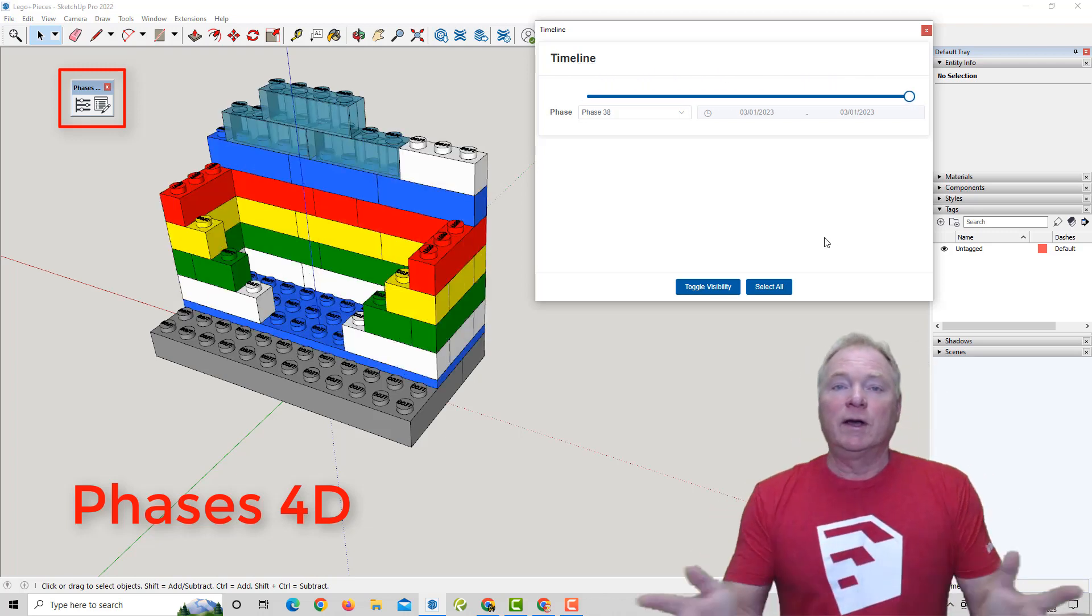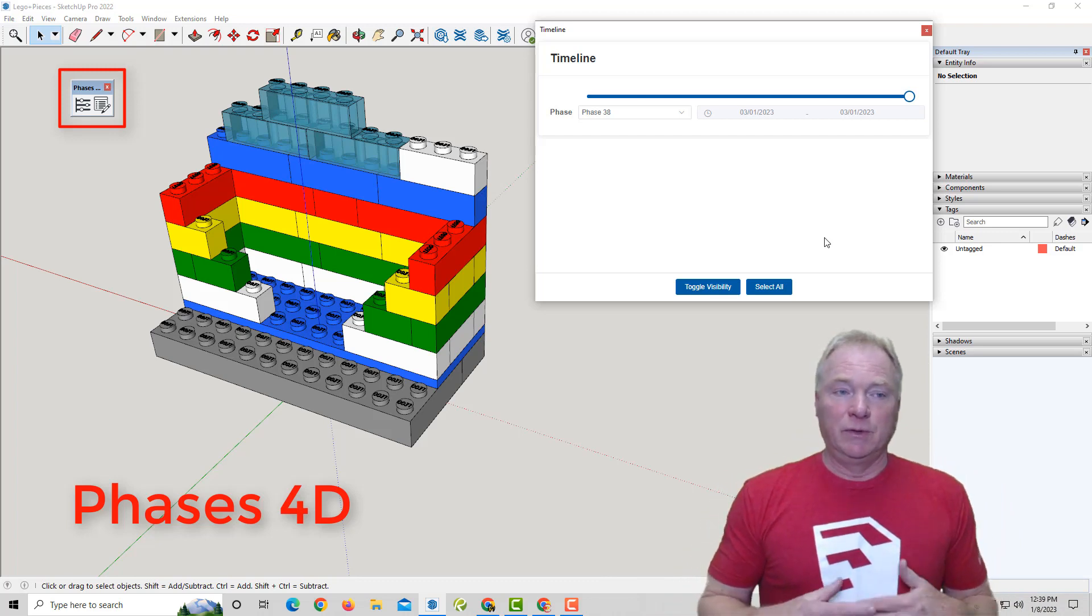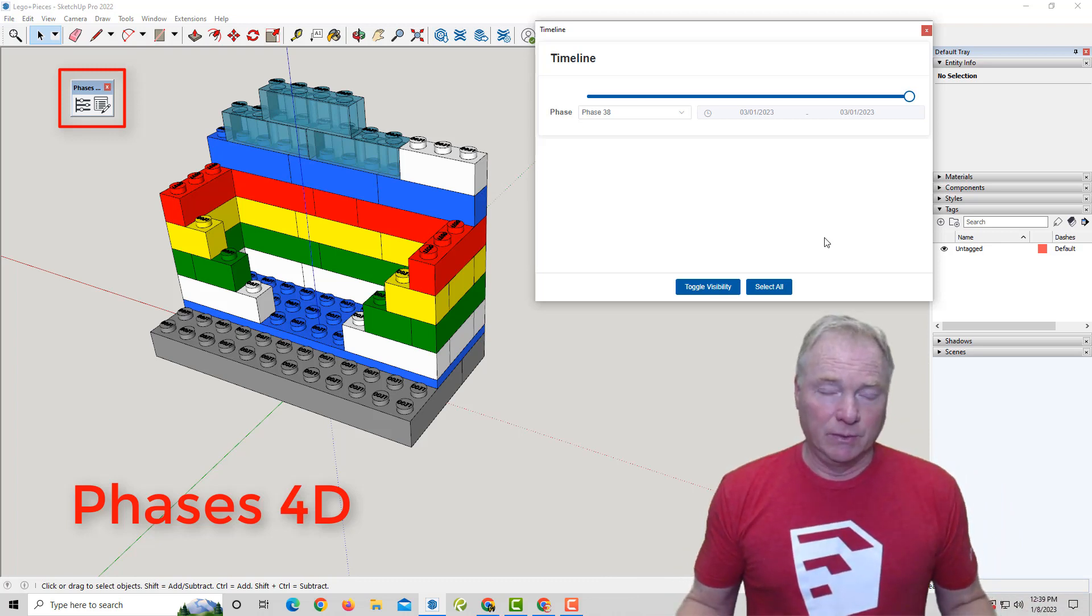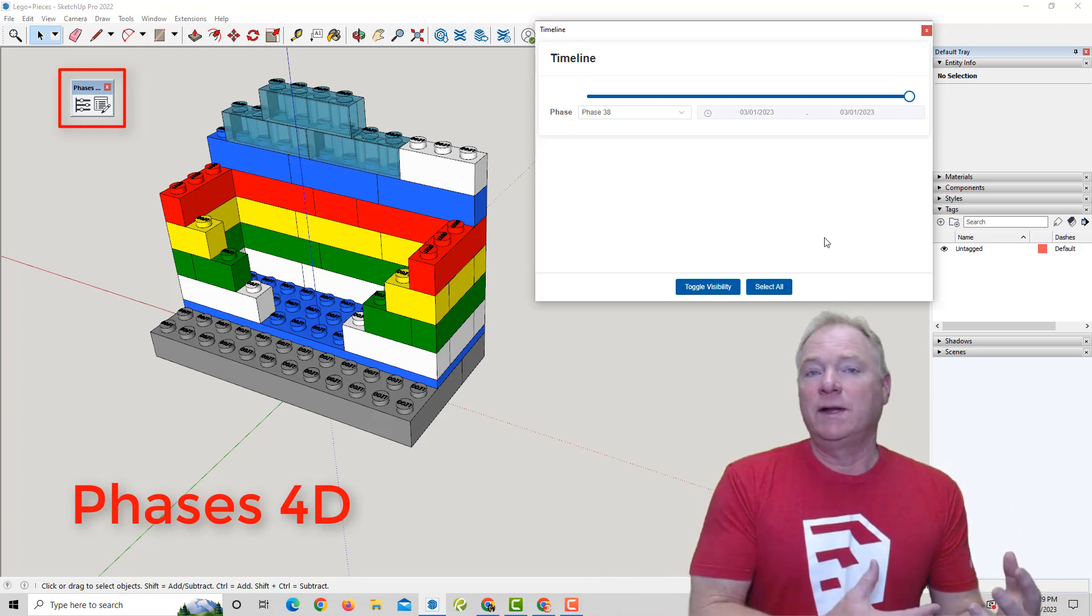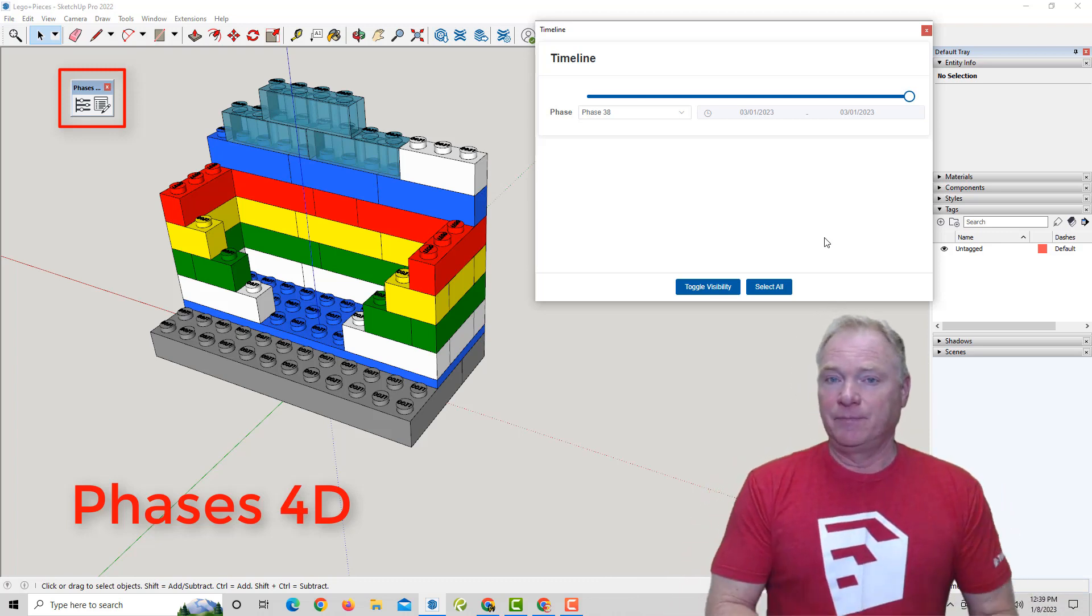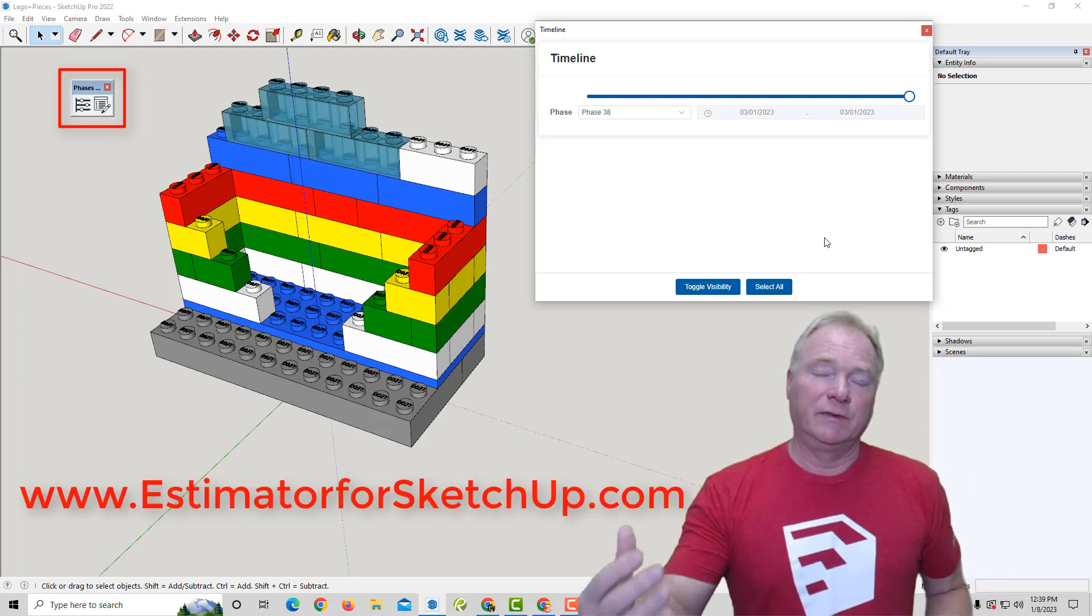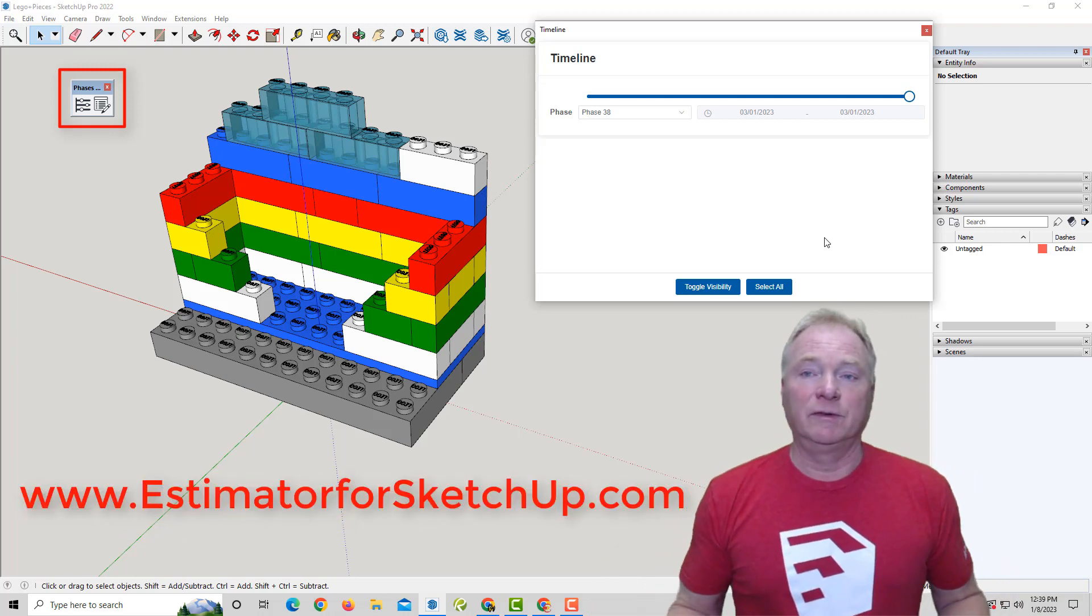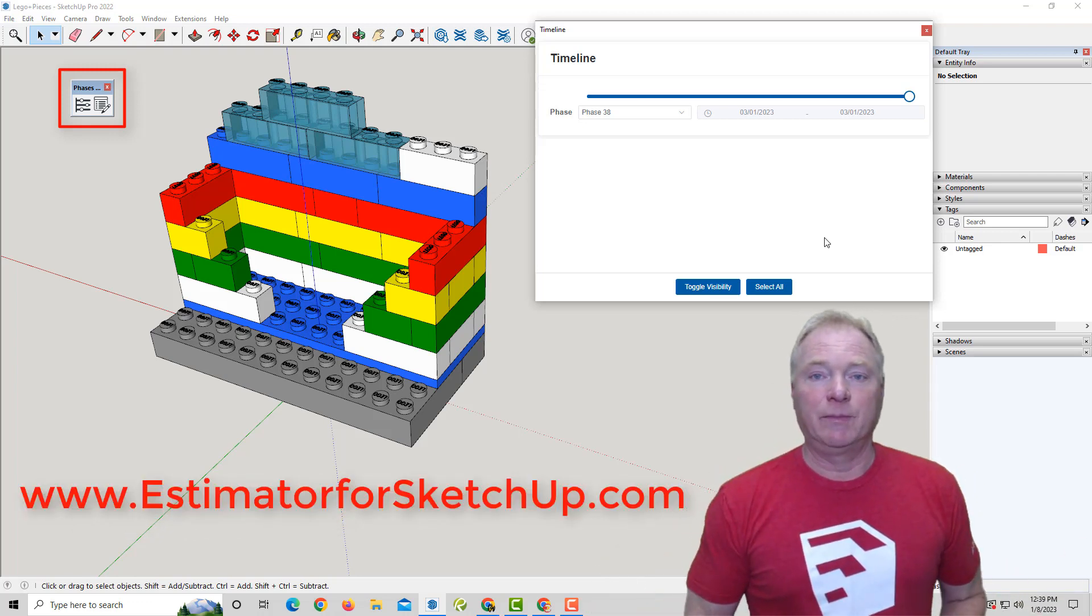So, you know, we're custom home builders and we use SketchUp to design and build custom homes. And this is the 4D element tied with the 5D element, which is the element of cost, which is Estimator for SketchUp, which was our flagship product.